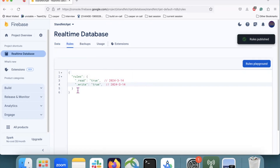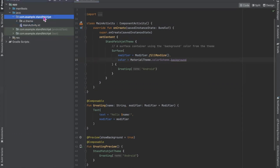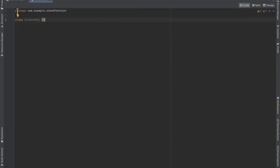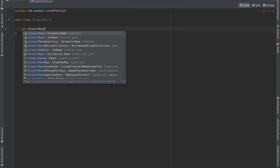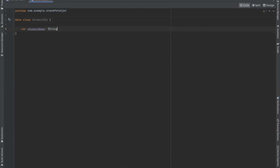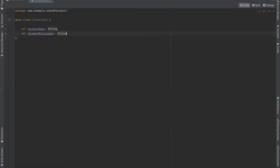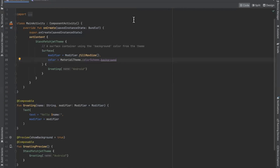Now back to the Android Studio project. Here we create a Kotlin file and name it. We define a constructor with student name of type String and student roll number.